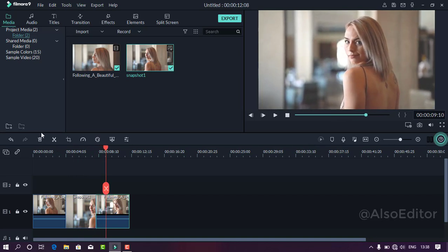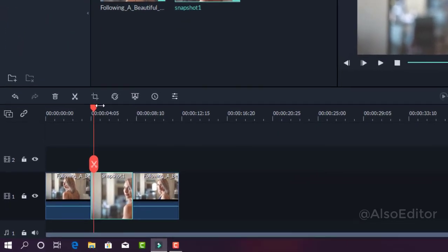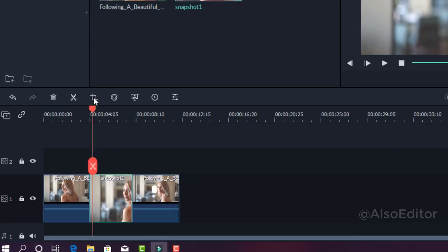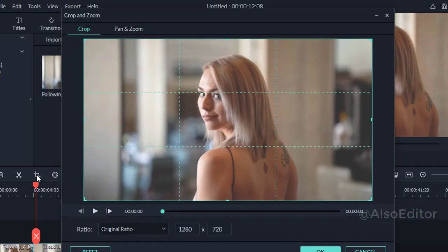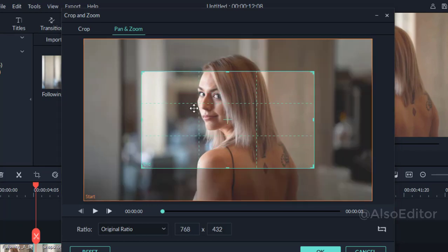If you want to click the image, you can see a crop icon. If you want to click the crop icon, you can see a box below. If you want to click the pan and zoom, you can just click. If you want to click the center box, you can move it.